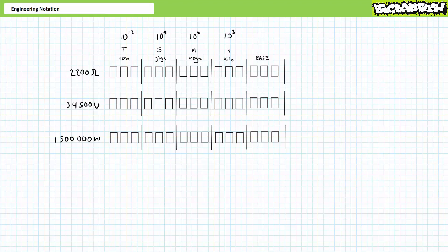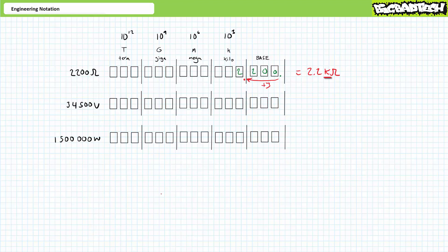Let's look at the first example, 2,200 ohms. If we overlay the number on the vertical columns associated with each engineering prefix, we see it straddling the kilo and the base unit range. If we move the decimal places left three spaces, it gives us a coefficient of 2.2, i.e. something one or greater and less than a thousand. A three decimal place jump left is a kilo, so this number might be more compactly expressed as 2.2 kilo ohms.